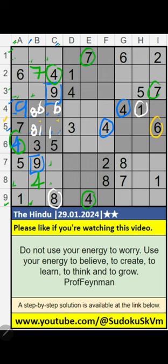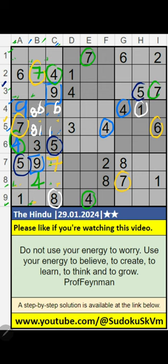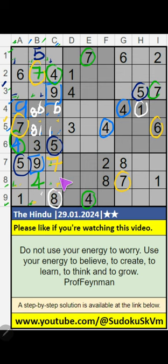Column A, column B, and 8th row, we have 7. So 5 can come in these cells, then 5 is confirmed here. Column B, we have 3, so 5 can come in these cells, then 5 is confirmed here. Then 3 can come in these cells — it will come in one of these cells, we will confirm later.